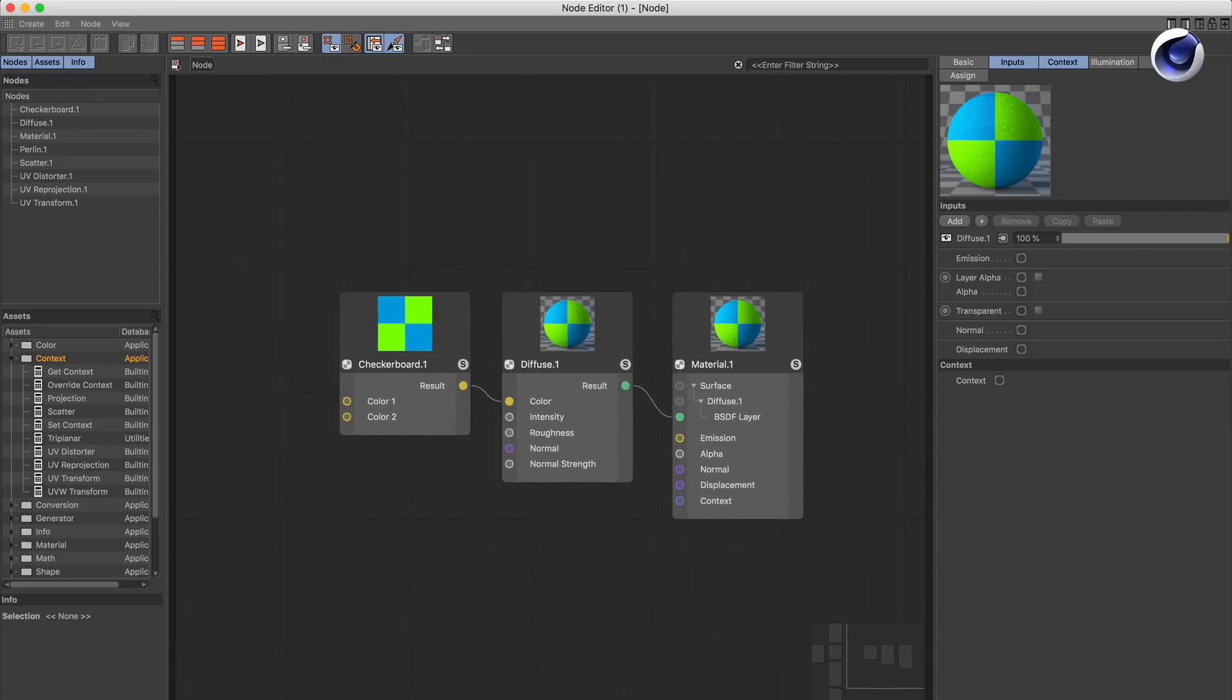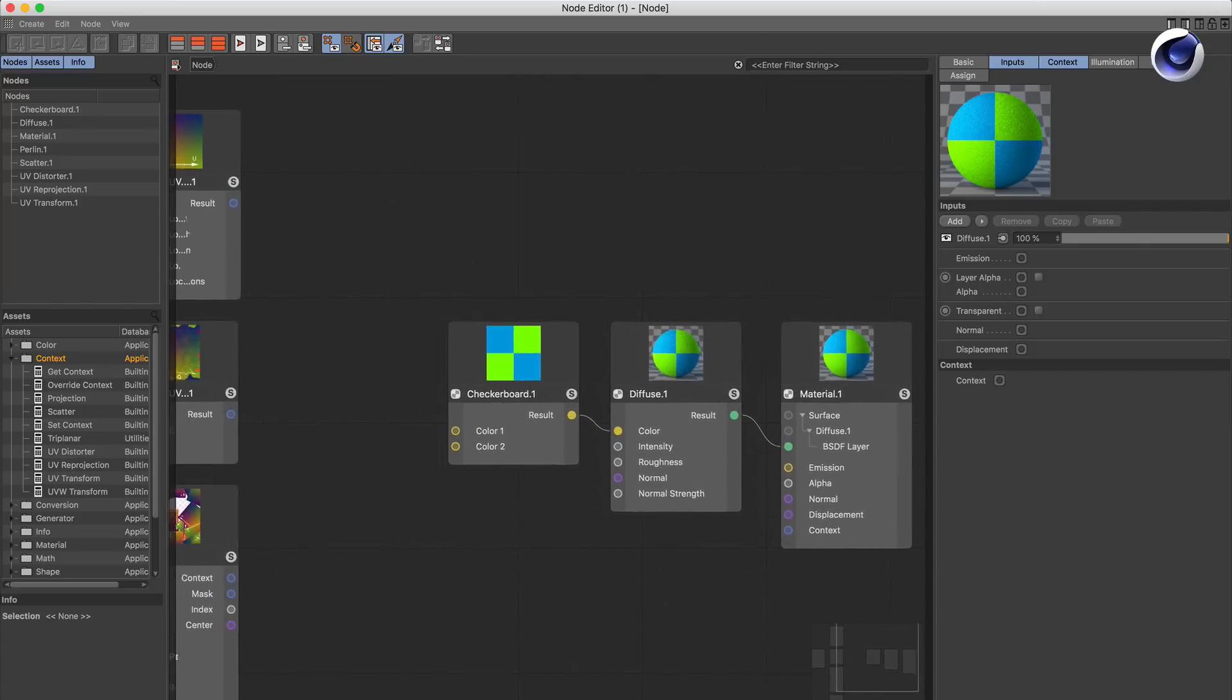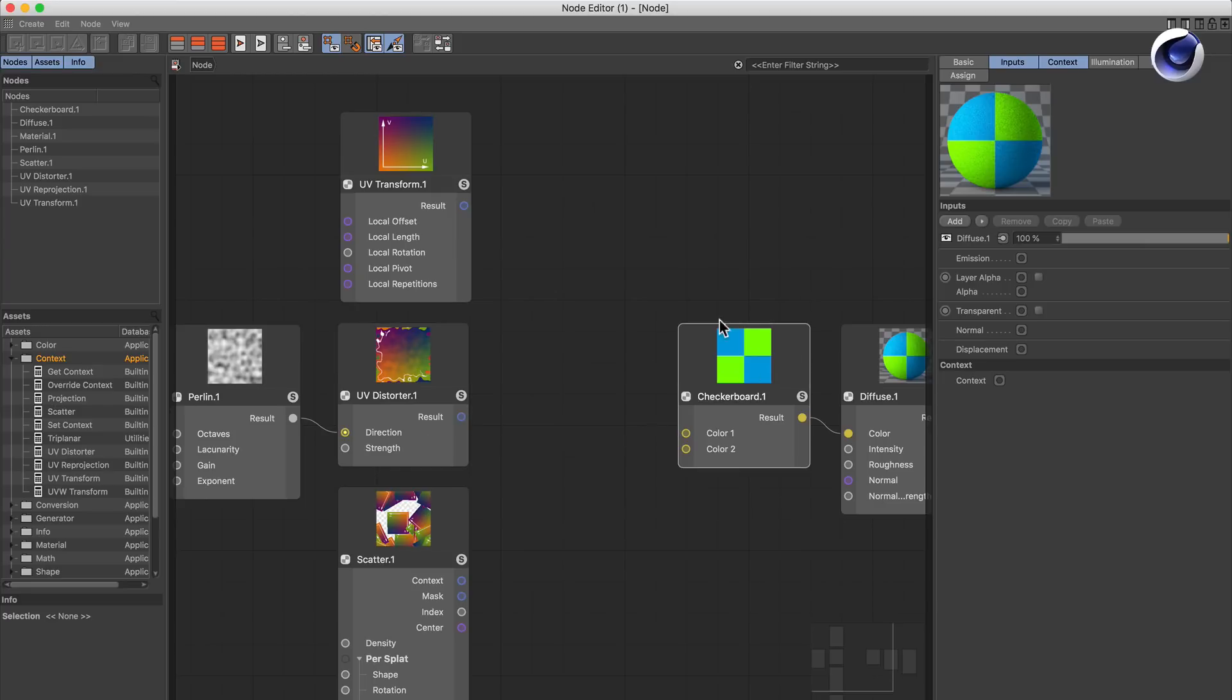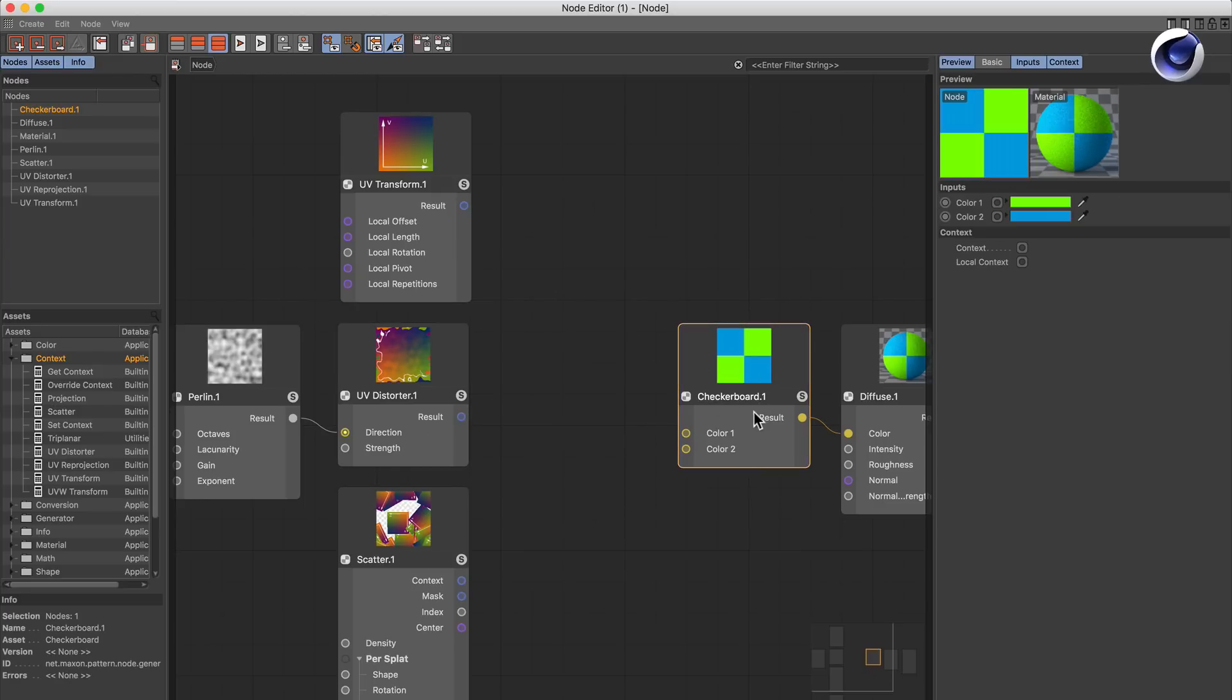I already added some context nodes here, so let's wire them up and see what they do. This is a 2x2 checkerboard and once you select it, you can see that you cannot change the frequency of the checkerboard.